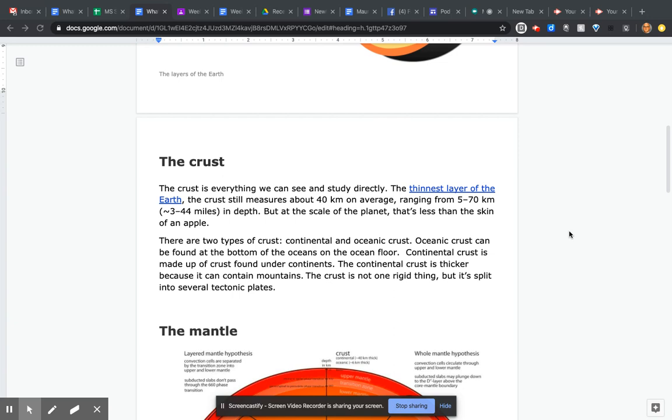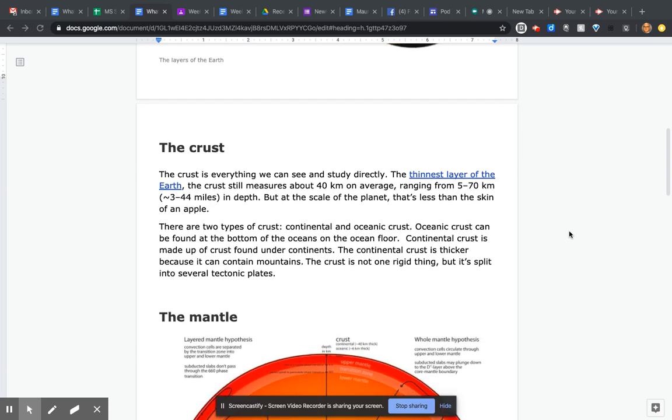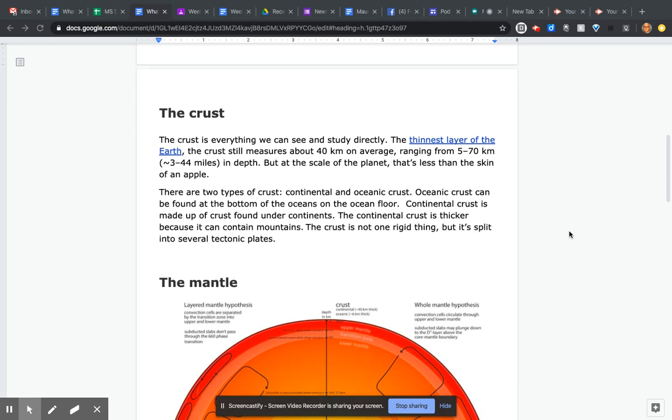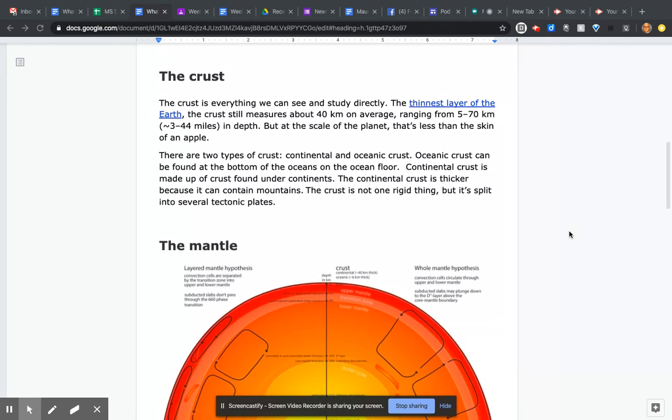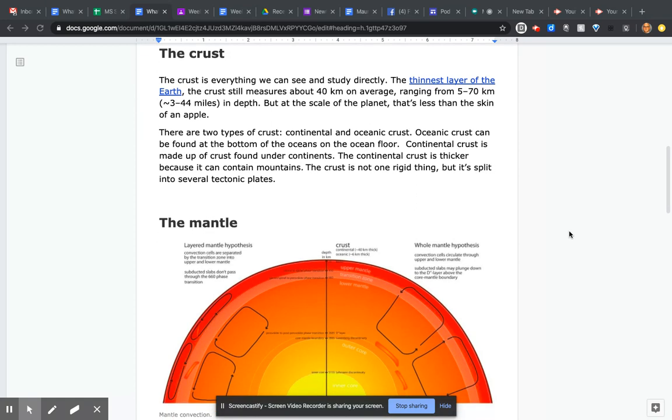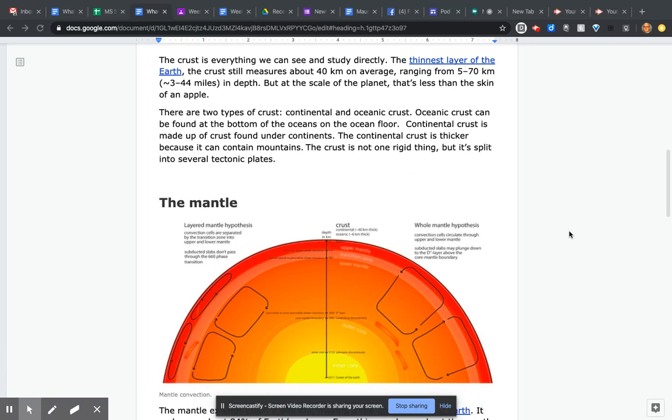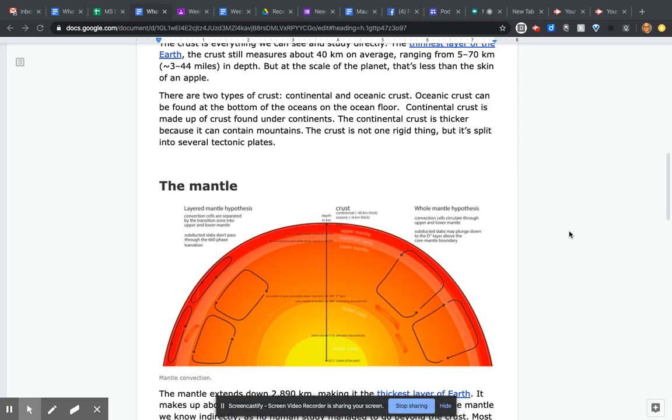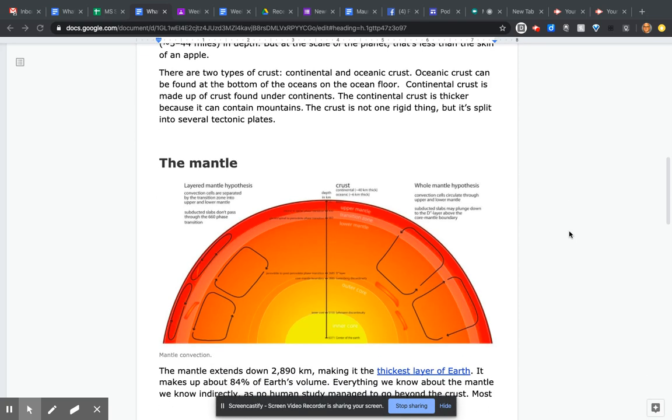There are two types of crust: continental and oceanic. Oceanic crust can be found at the bottom of the oceans on the ocean floor. Continental crust is made up of the crust found under continents and is thicker because it can contain mountains. The crust is not one rigid thing, but is split into several tectonic plates.